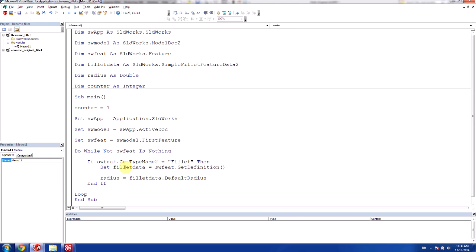One thing that's important to note is that our default radius is actually in meters. So we're going to multiply this by 1000. And I'm just going to make a note of that with a comment by hitting the apostrophe here, and say multiplied by 1000, because default is meters.